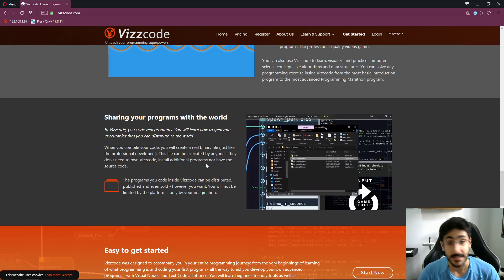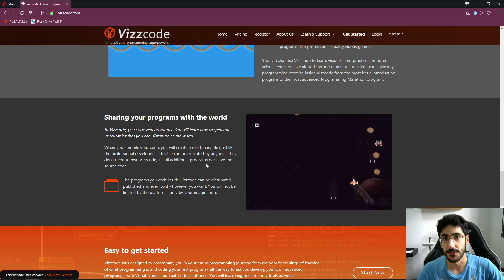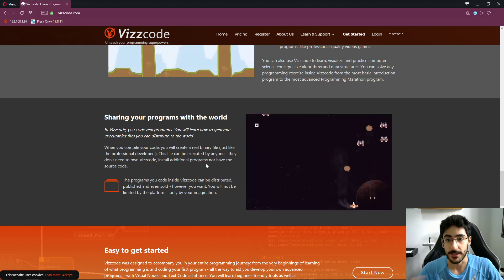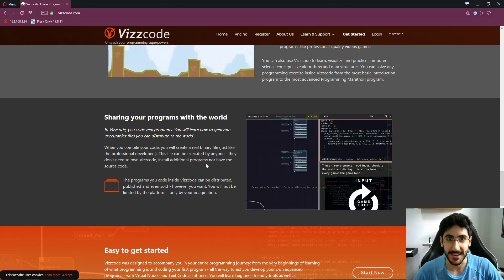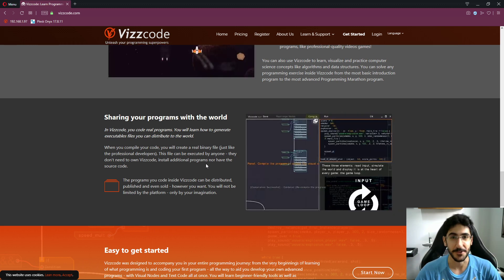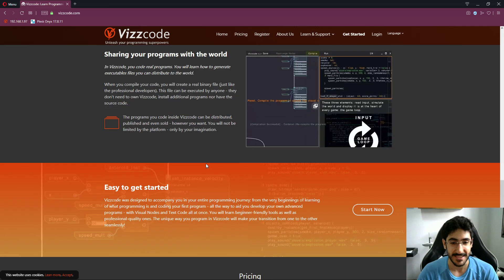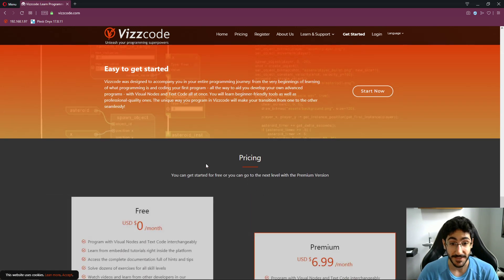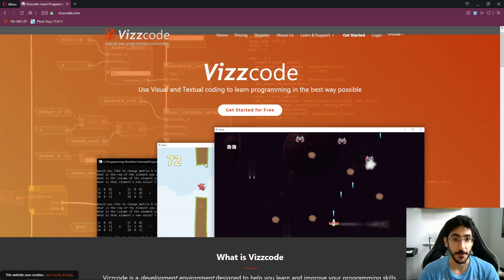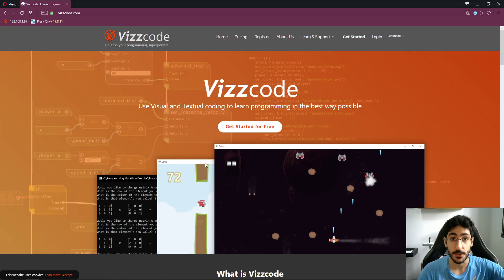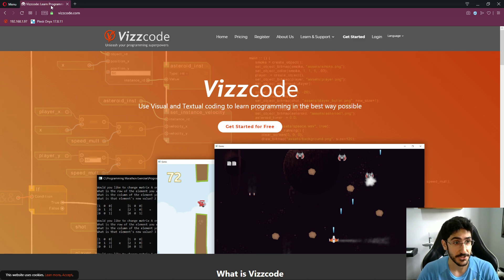In the next few videos, I'm going to show you the whole process of learning from the very beginning all the way to making cool games. Hopefully you guys can follow along. So let's get started — I'm going to download Viscode here for you guys so you can check it out.